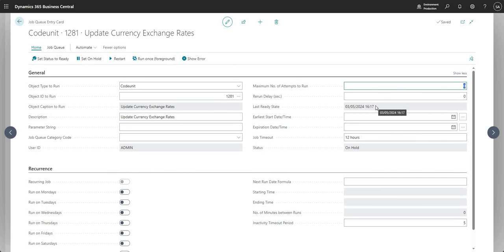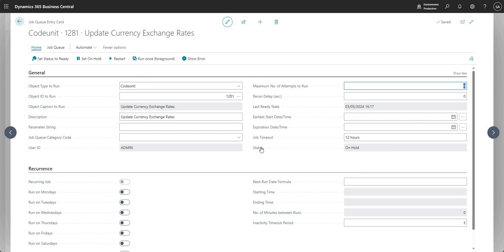The Last Ready State tells us when the job was last in a ready state. The Status field is currently On Hold, but there are a few others: In Process when the job is running, Ready when it's not running but ready to run, and Error when the job has failed for whatever reason.